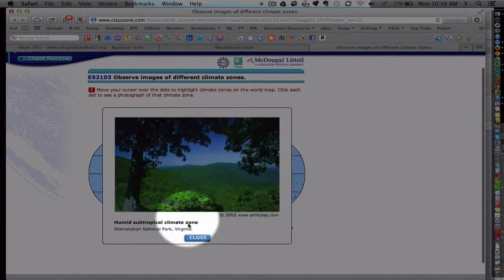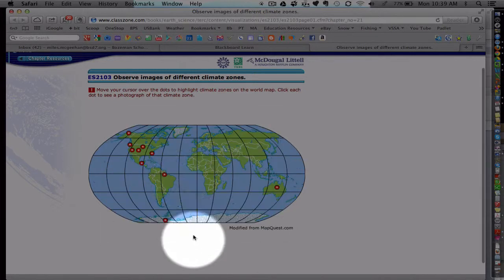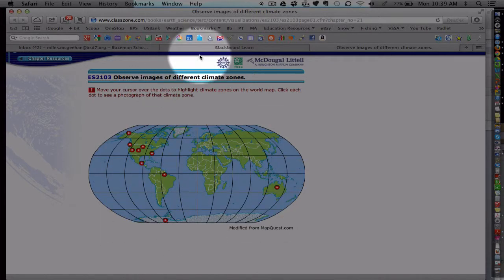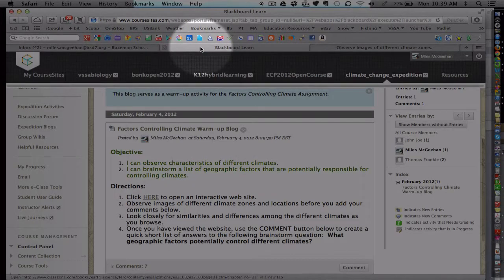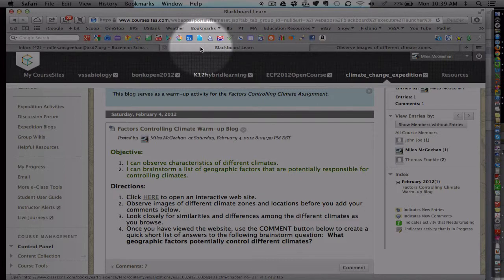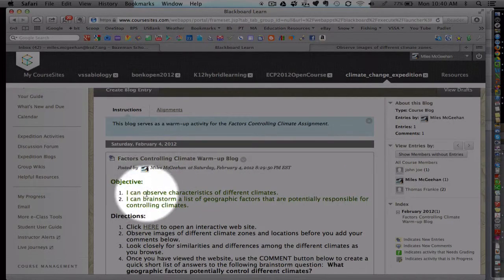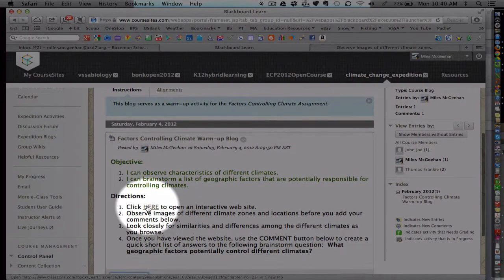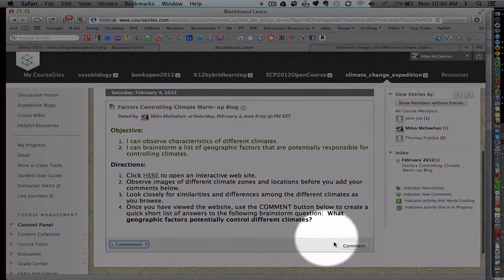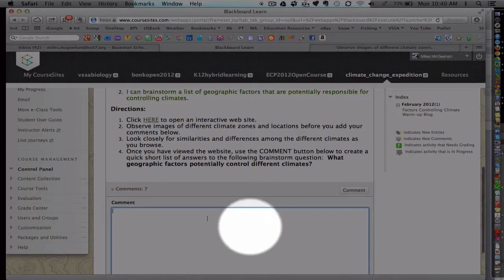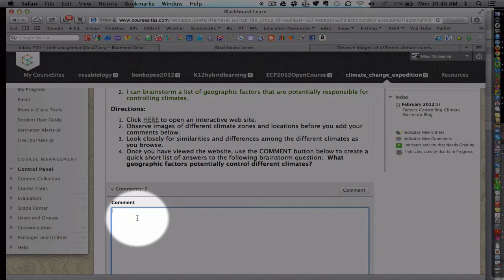After students fully survey the site, they would return back to the Blackboard LMS, the CoreSites LMS here. Now that students return, they simply choose the comment button and will answer the questions left in the directions.